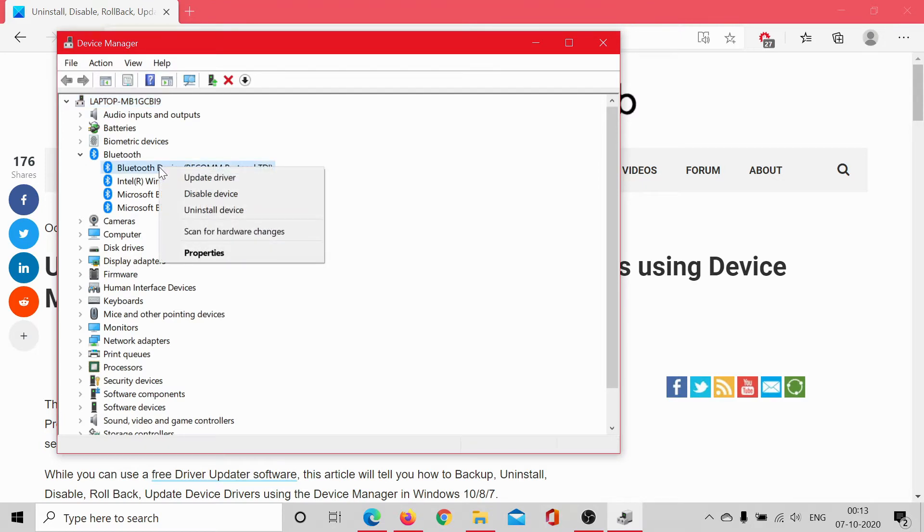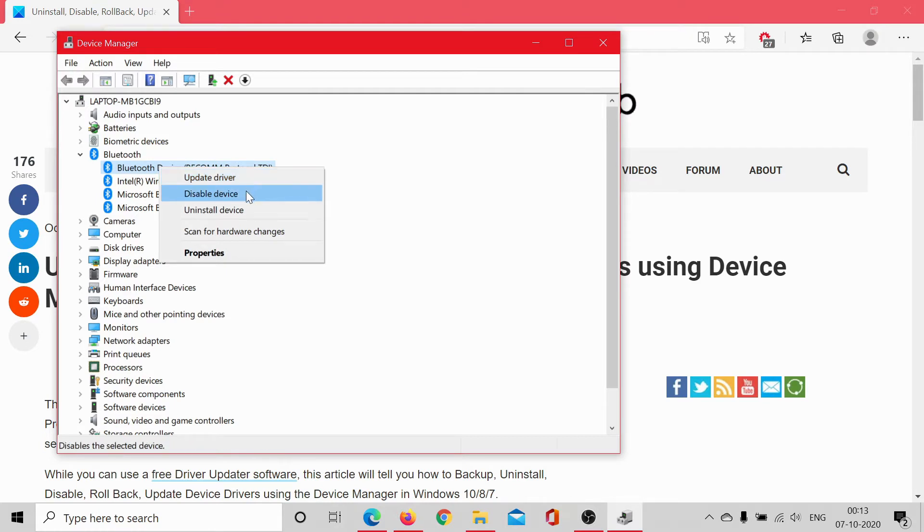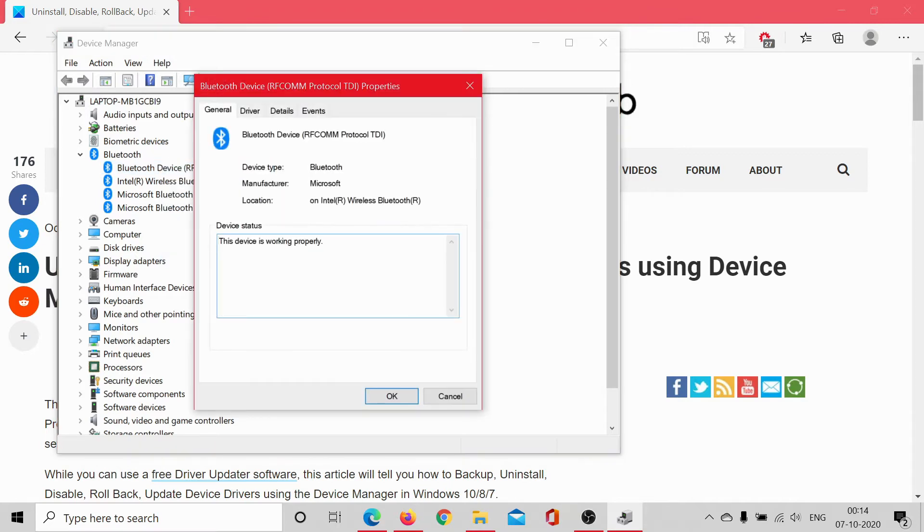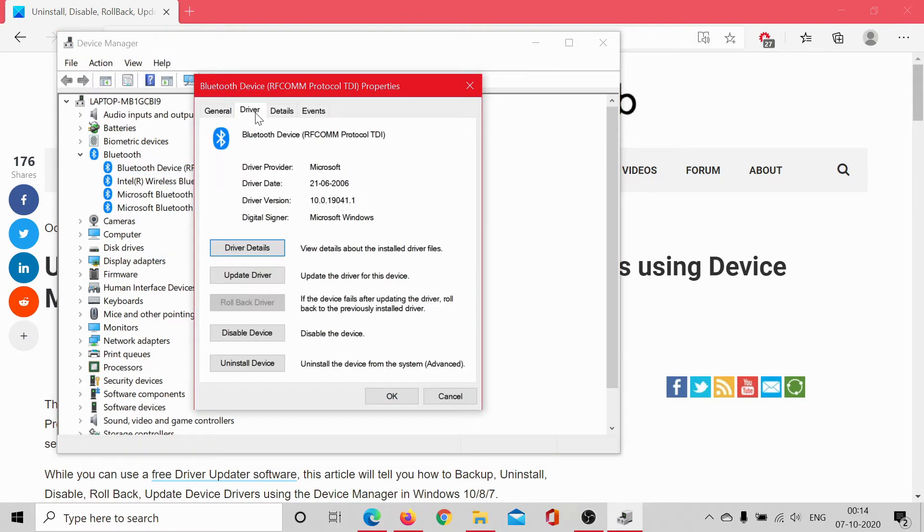Right-click on the concerned driver, the Bluetooth driver or any driver in your case. The options are available here, but instead let's click on Properties and go to the Driver tab.